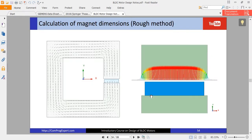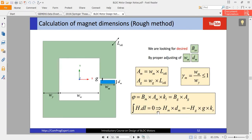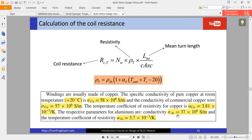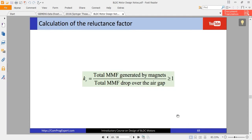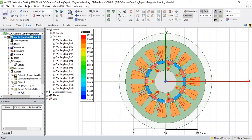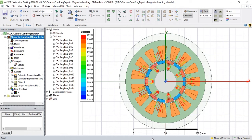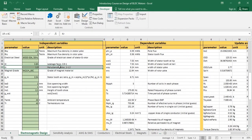As you can see in this equation, we are going to calculate the reluctance factor using the finite element software and compare its value with our assumption here in the Excel file.